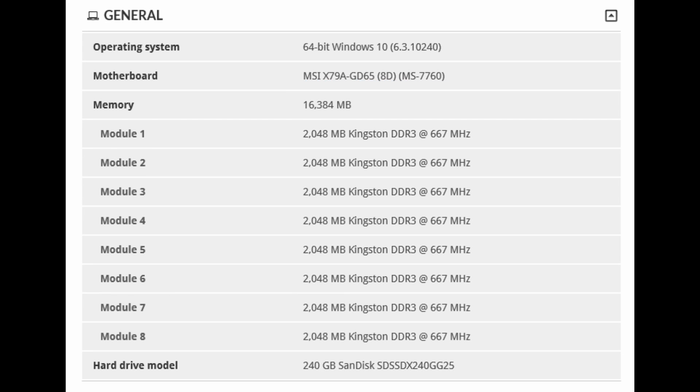When it comes to memory and motherboards, well I'm running 64-bit Windows 10, I've got an X79A MSI motherboard and I've got 16 gig of memory in there which is eight 2 gig strips and my operating system is on a SanDisk SSD.